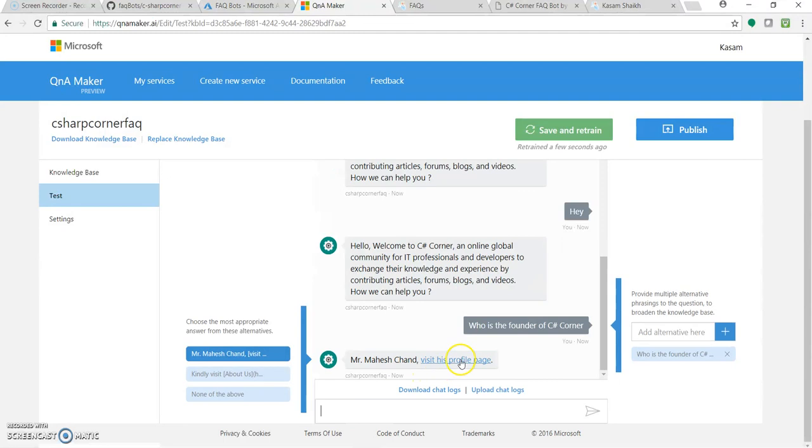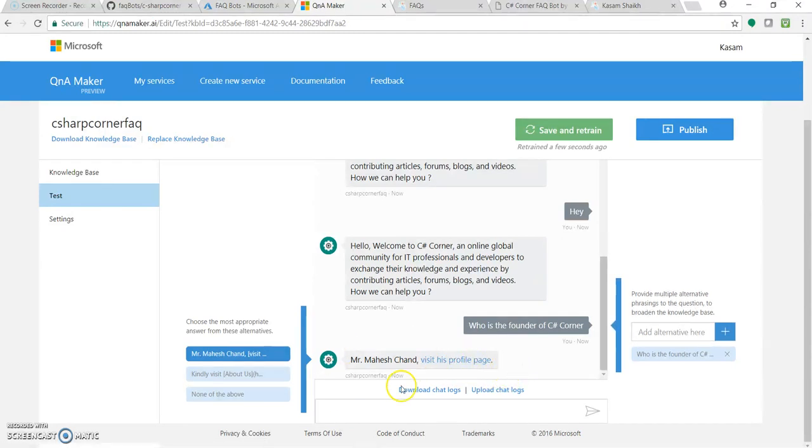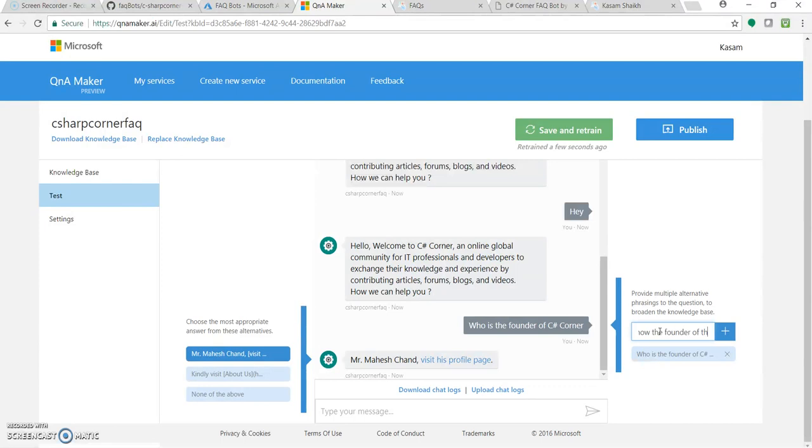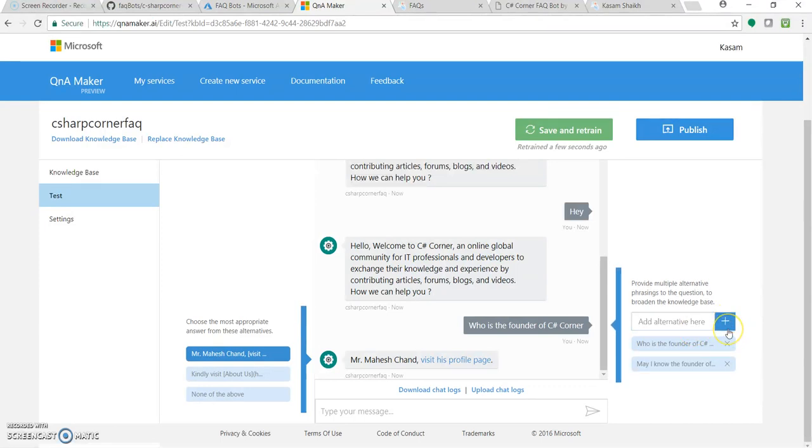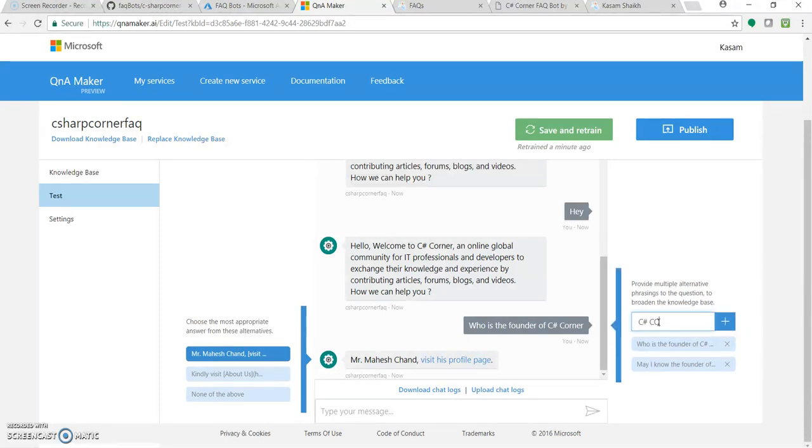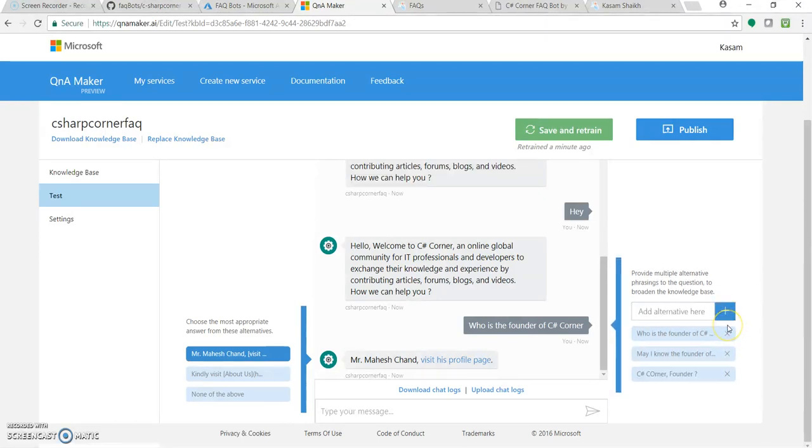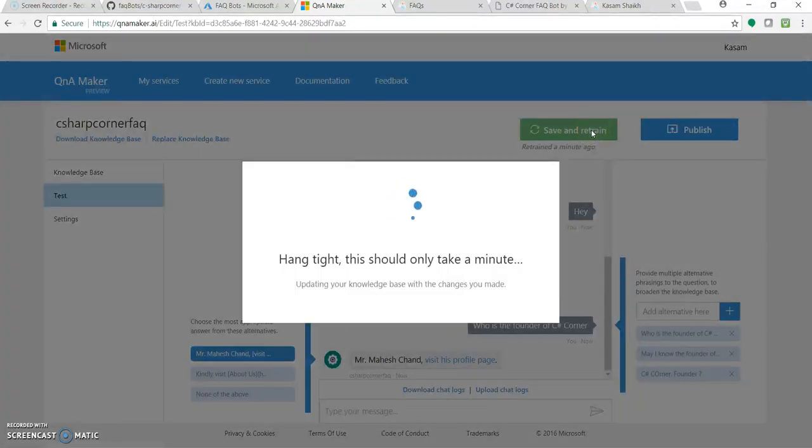Just to mention and it's a visit profile page, the right answer. We can also type like, may I know the founder of this site. It could be, or the user can ask anything. Like, C Sharp Corner Founder. That's it, only such type of questions could be asked.